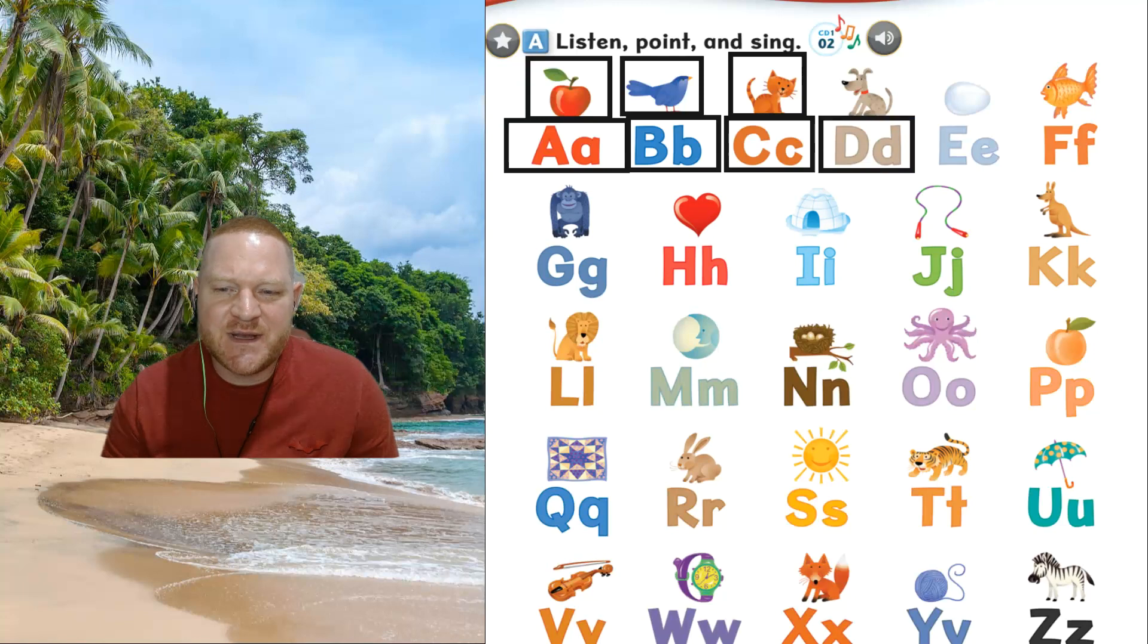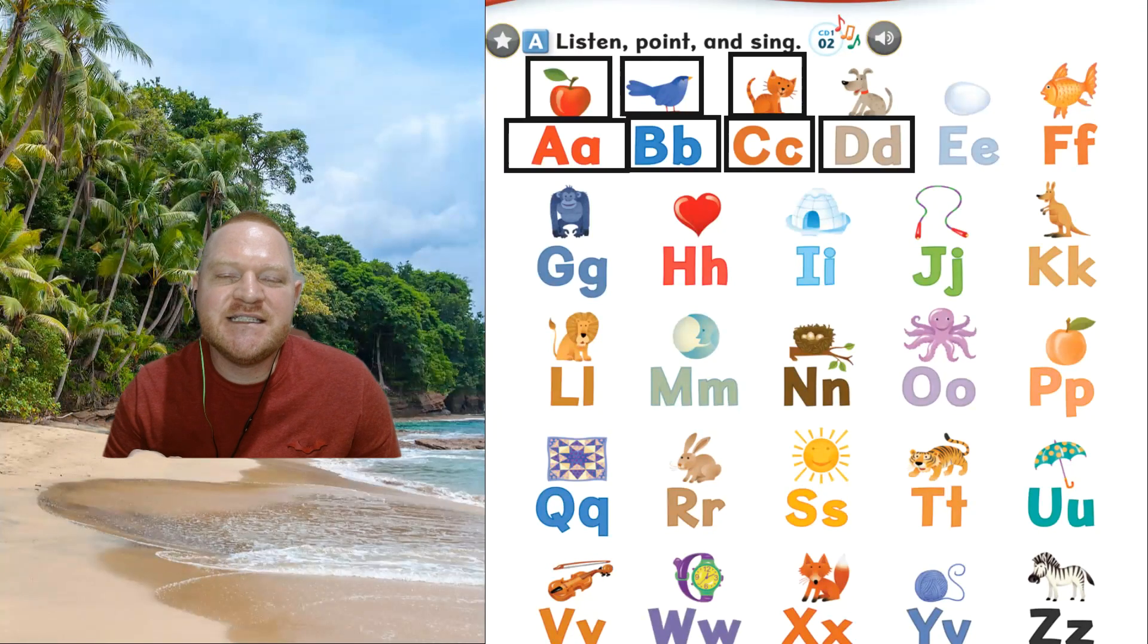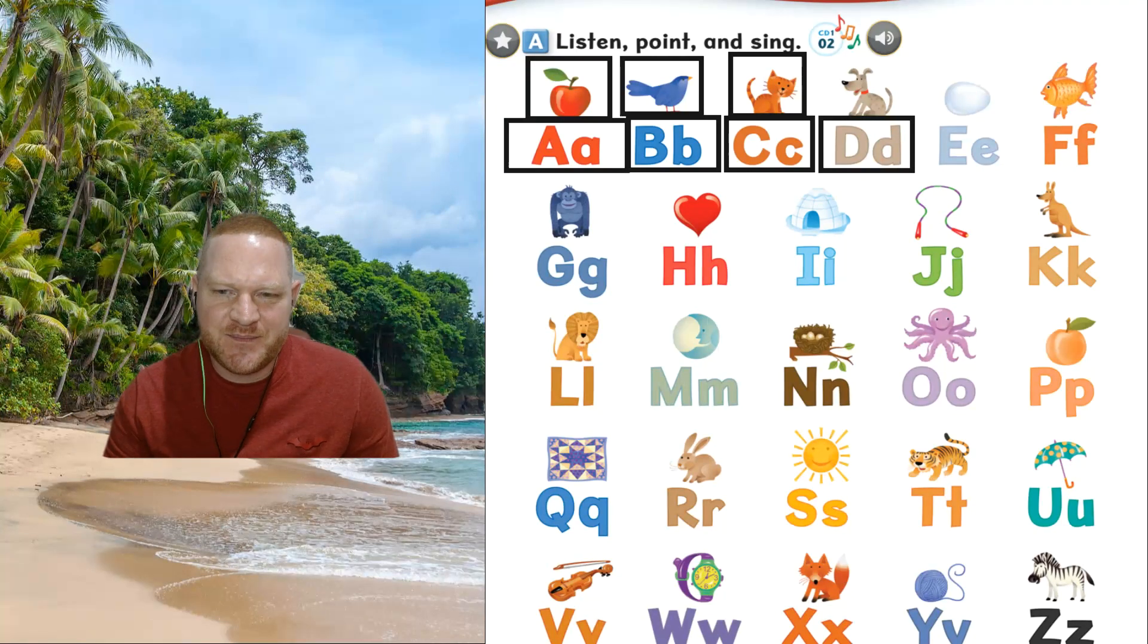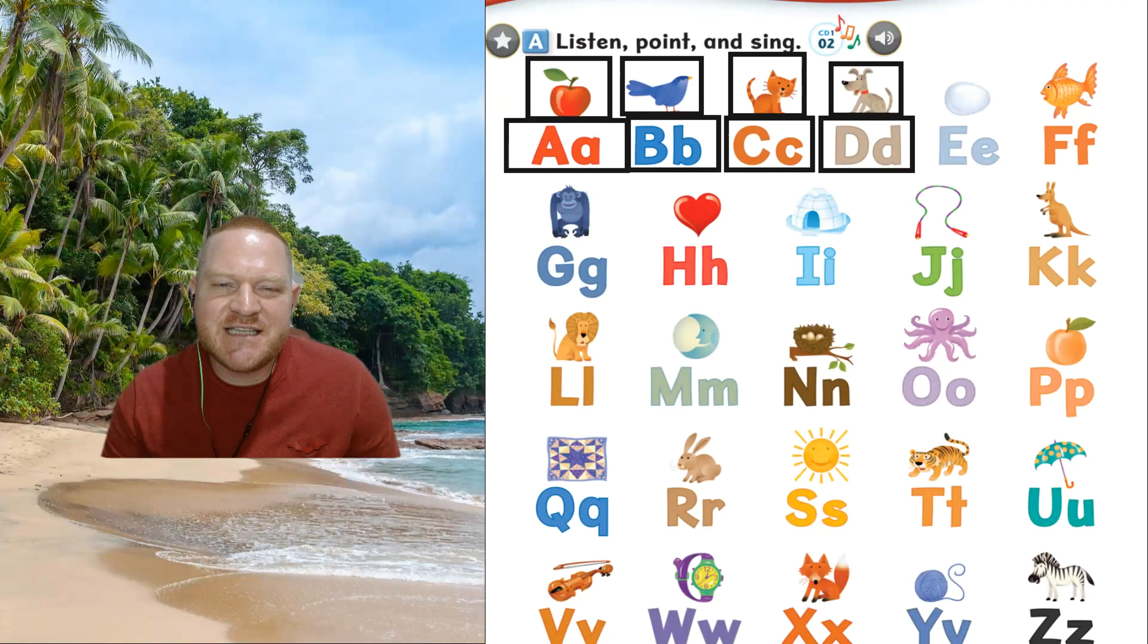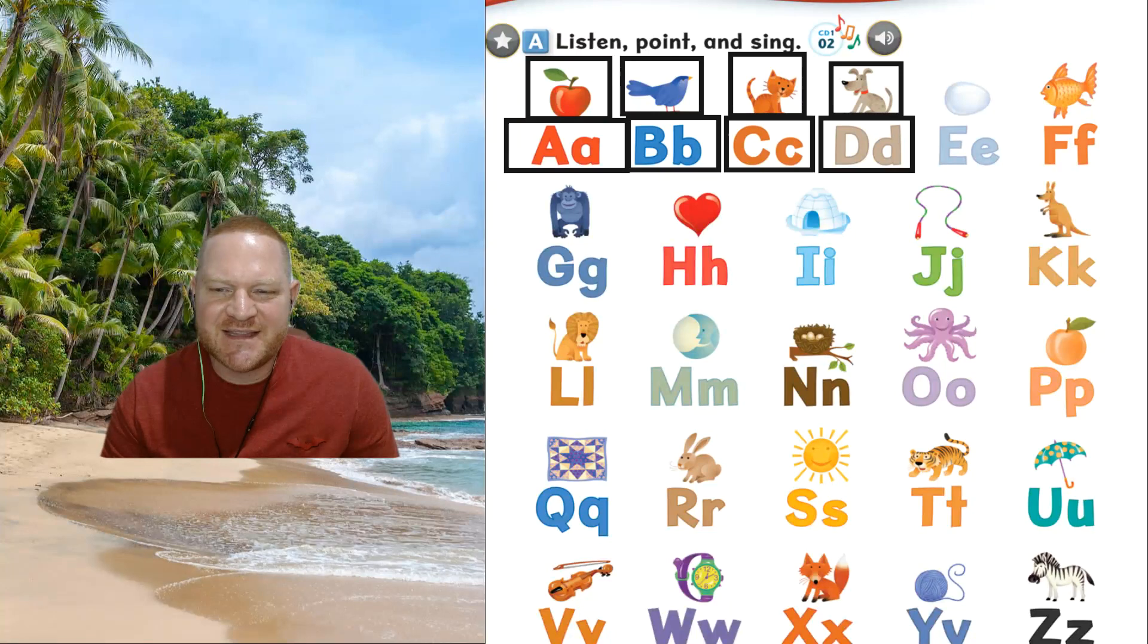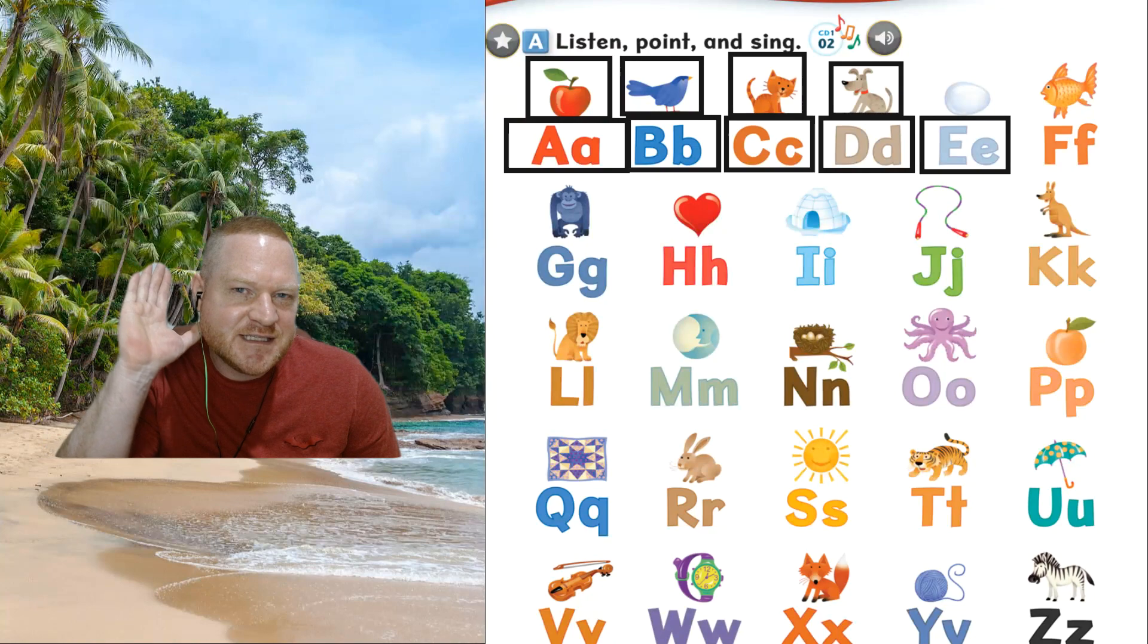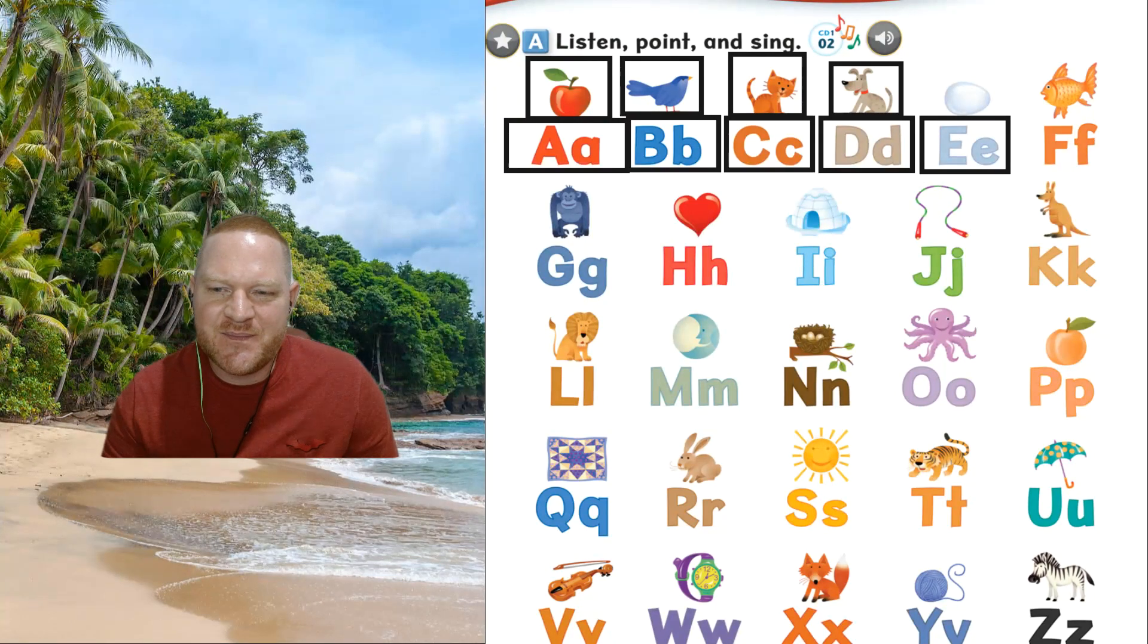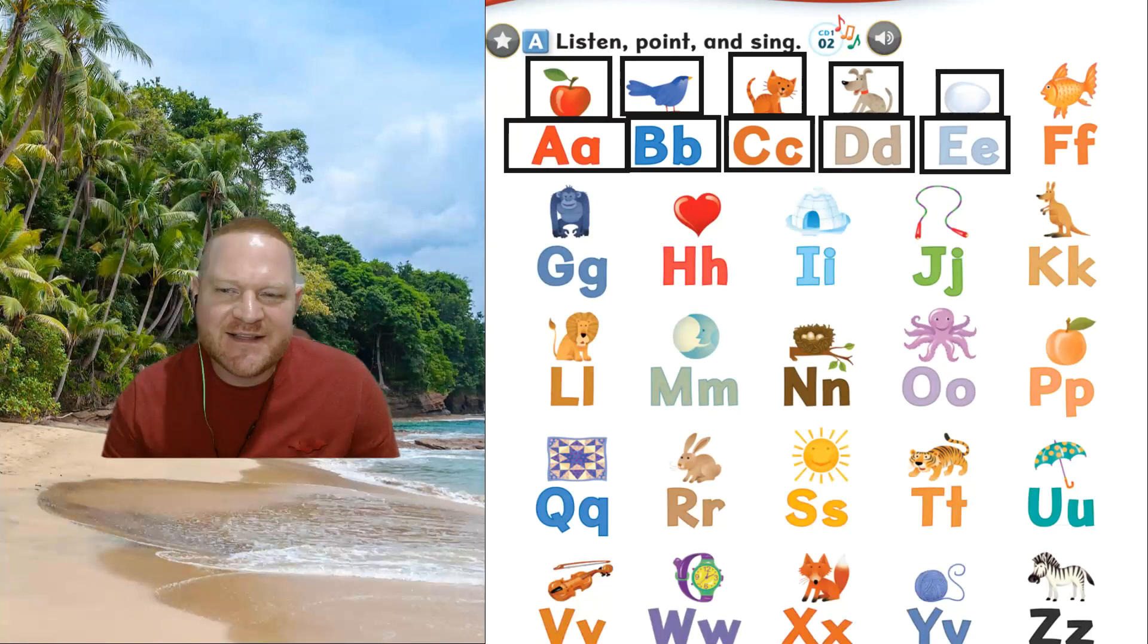This one. D, the sound, d, d. The animal, dog, dog. This one. E, the sound, eh, eh. The word, egg, egg.